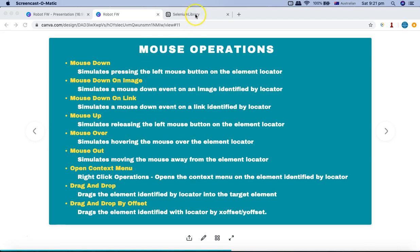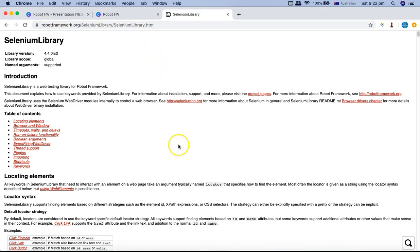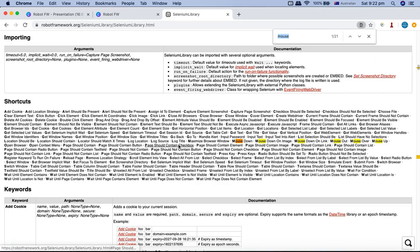Before we get into the code, let's go to the Selenium library documentation and understand what arguments need to be passed for all these keywords. Here I am on the robotframework.org Selenium library page, and if you search for mouse operations...